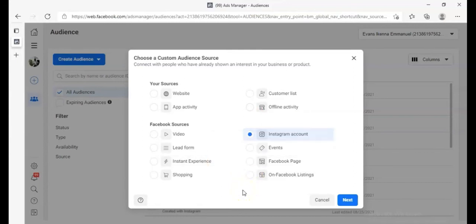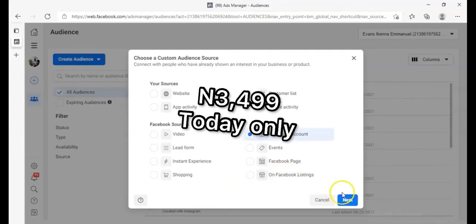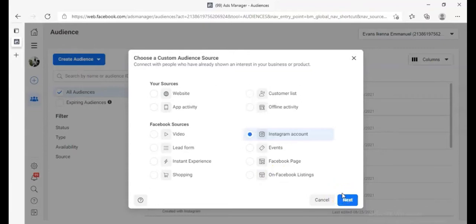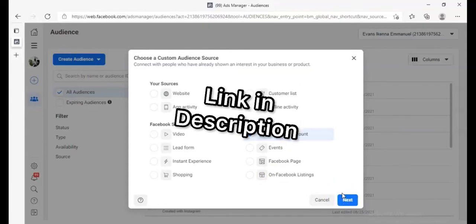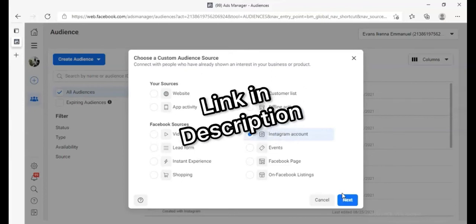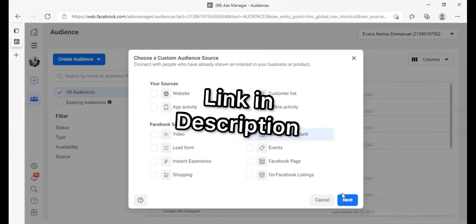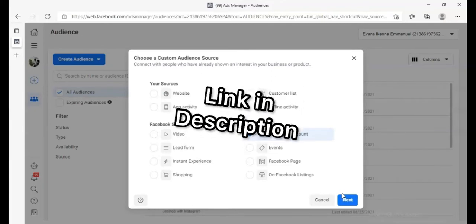The course is worth about 5,500 but you can get it for 3,499. You'll learn everything, including how to create an offer if you don't know how to do that.